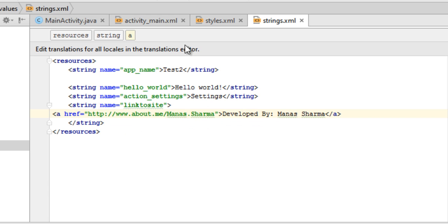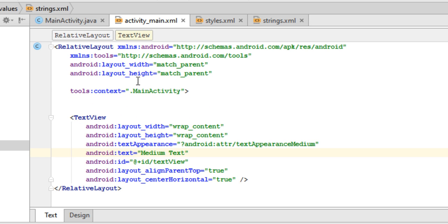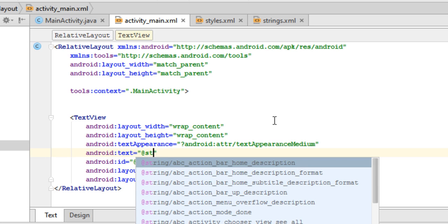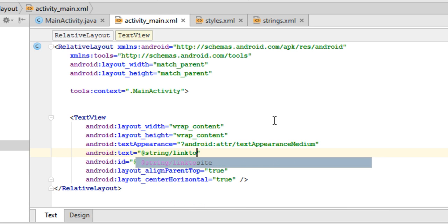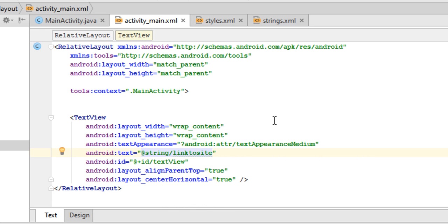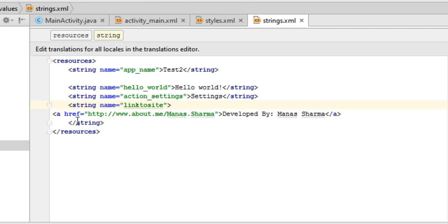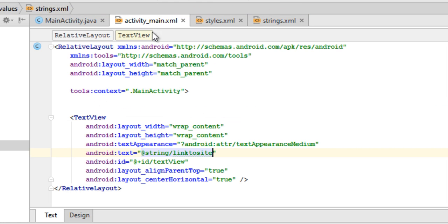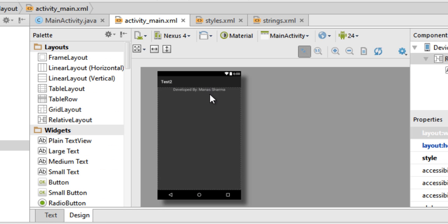Go back to the main activity layout file and in the android:text attribute, instead of the default text, use the string resource that contains the link. In my case it is called 'link_to_site'. You can name it whatever you want and have any link you want there.